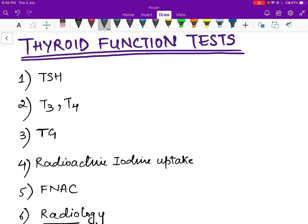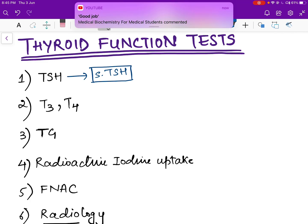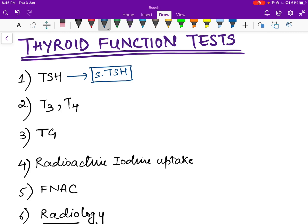In thyroid function tests, one important test is measuring serum TSH levels. These levels are very important because they give us an idea about the level of thyroid hormones in the body. If there are fewer thyroid hormones, there will be less feedback inhibition and pituitary TSH will be higher. Similarly, if TSH is low, either less TSH is being produced or thyroid hormones are elevated causing more feedback inhibition.